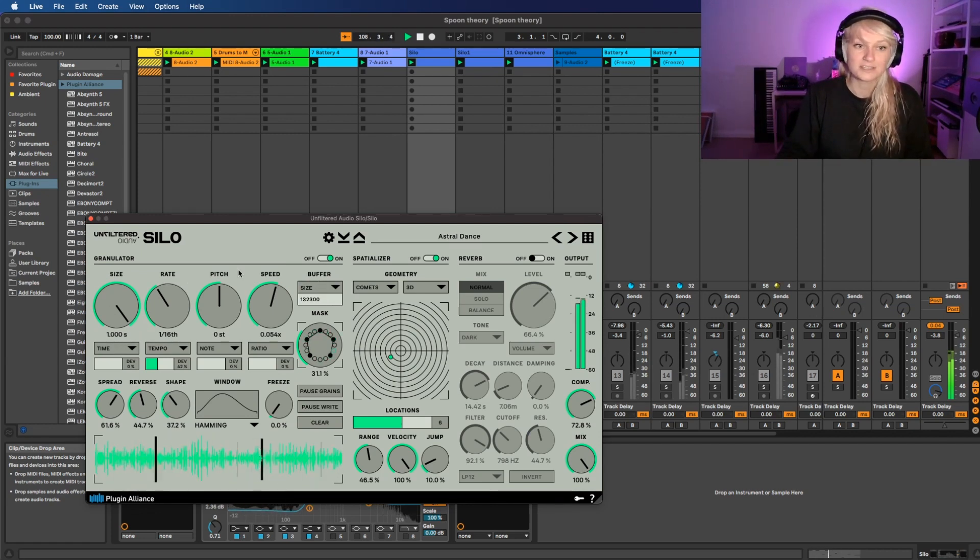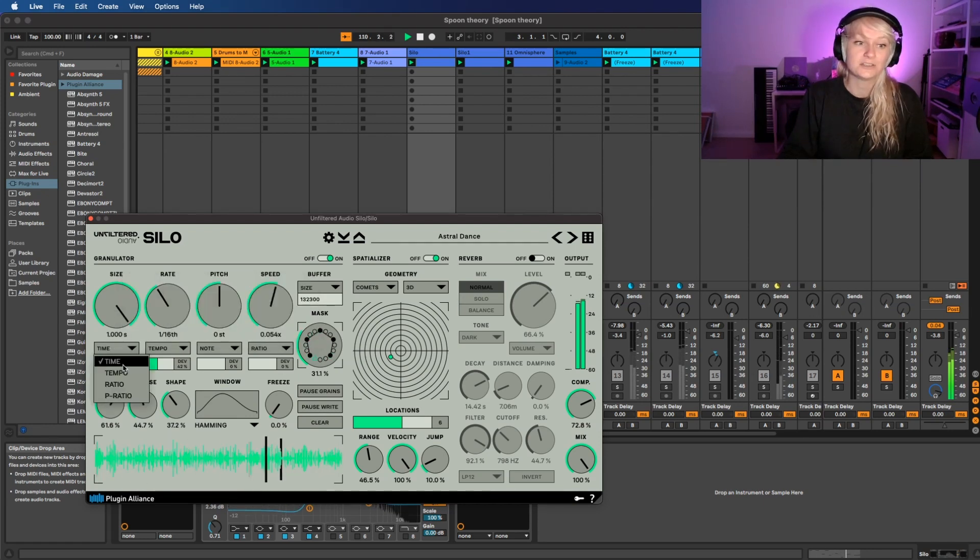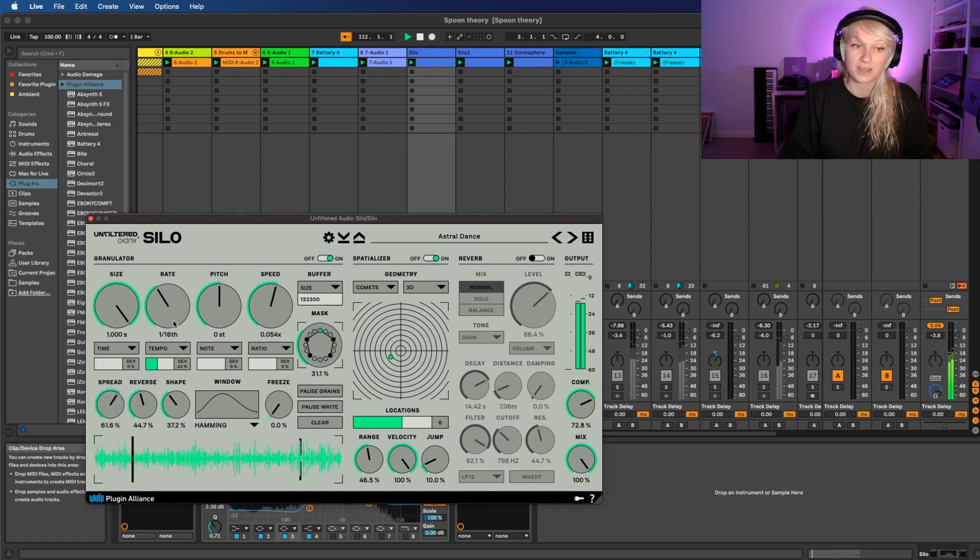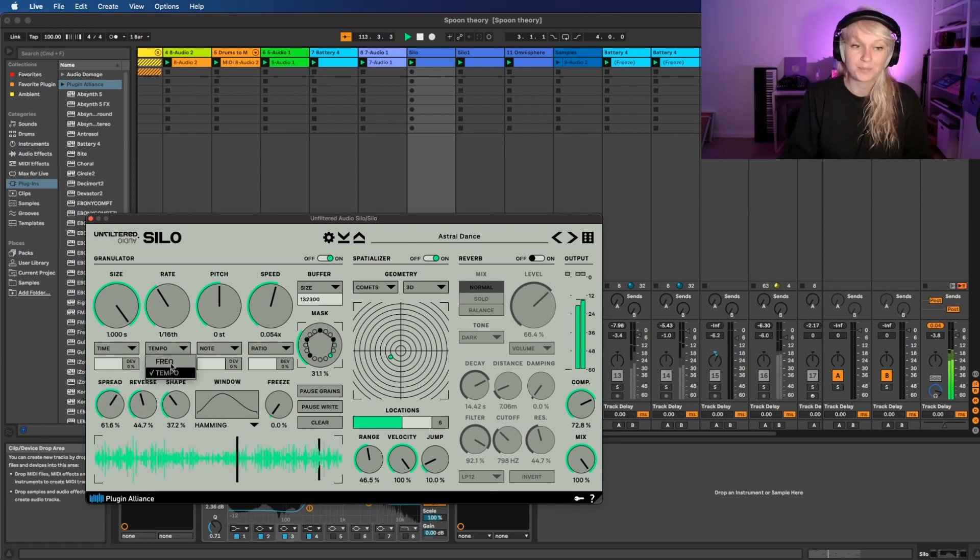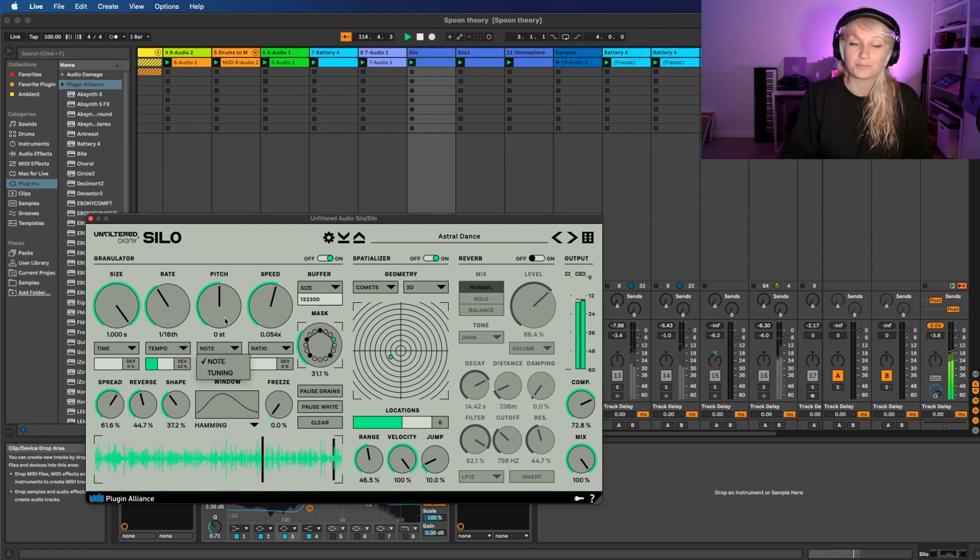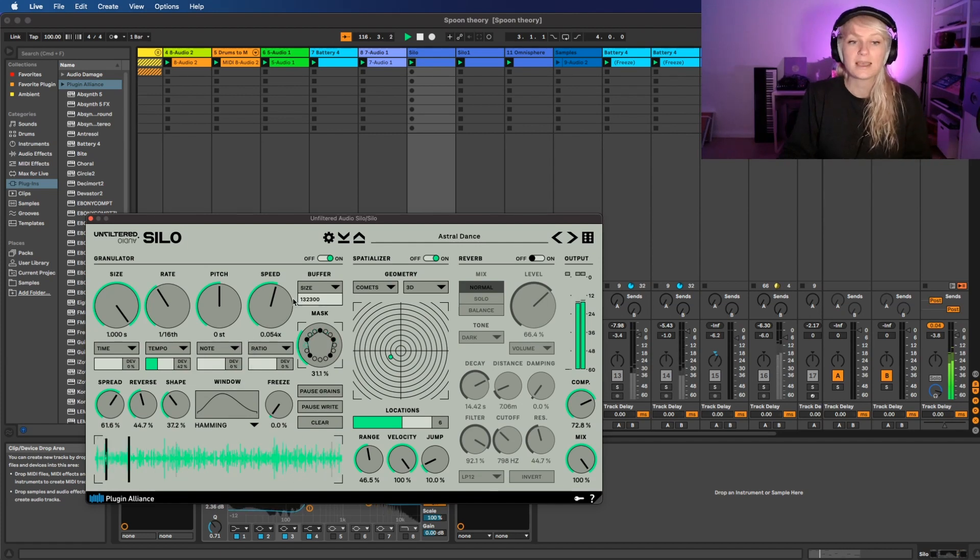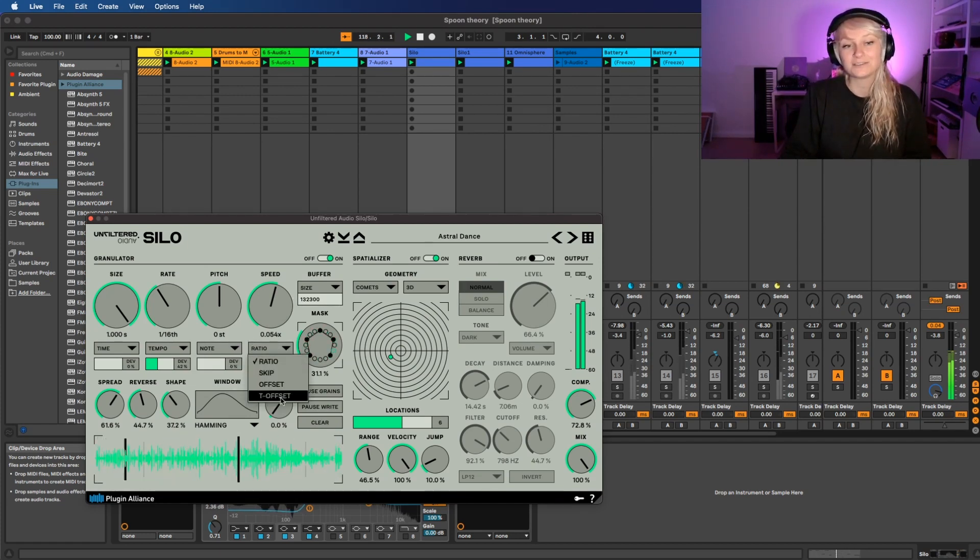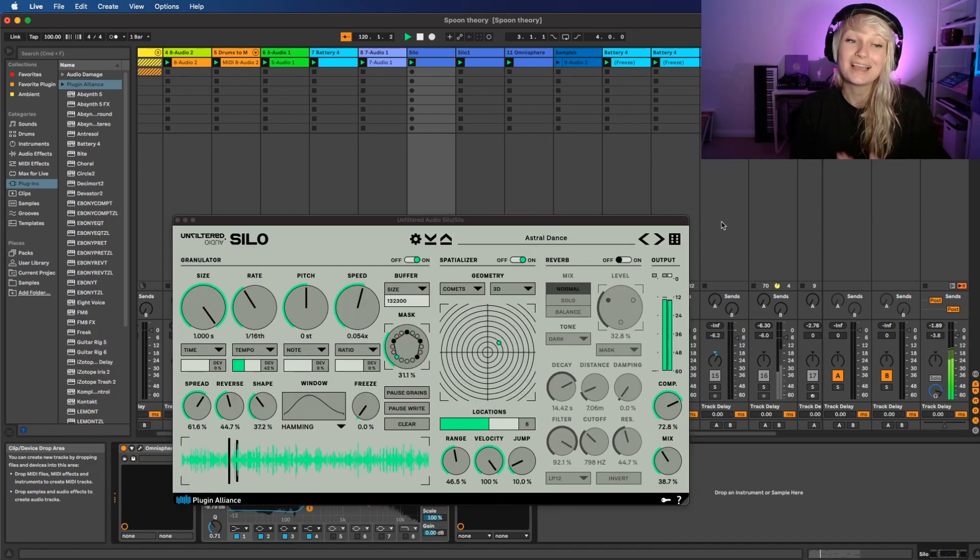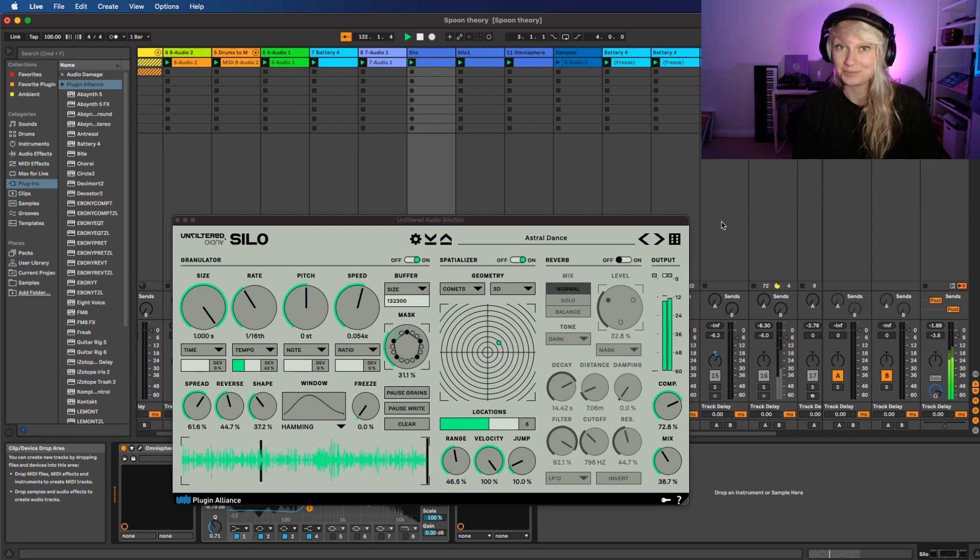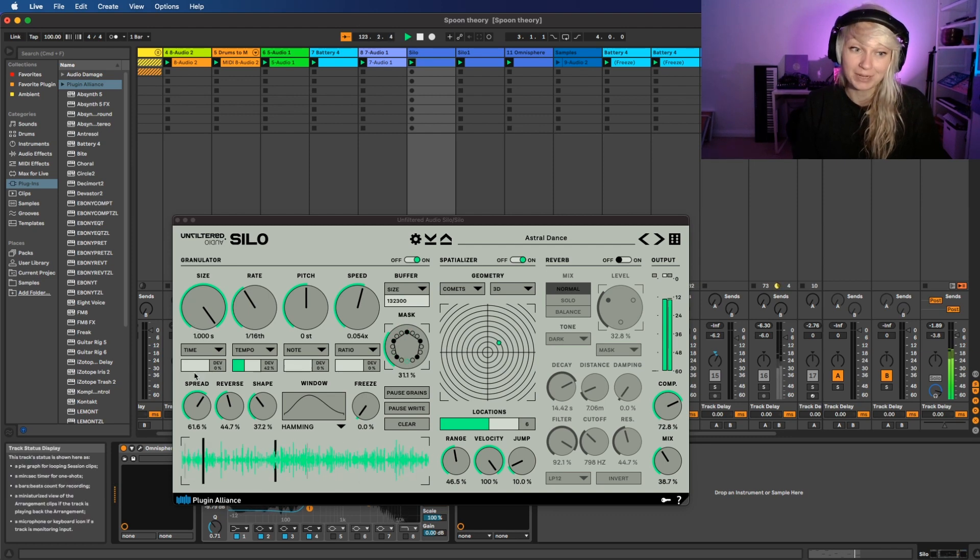Below the size, the rate, the pitch, and the speed, we can change the input. So we can change it into time, tempo, ratio, or p-ratio for size. For the rate we can change into frequency or tempo. For the pitch we can change it into note or tuning. And the speed we can change ratio, skip offset, or t-offset. The cool thing as well of this plugin is that you can randomize the size, the rate, the pitch, and the speed. You can find it below every input.